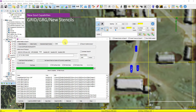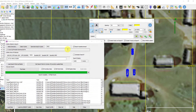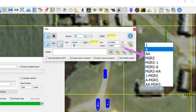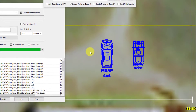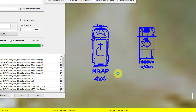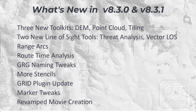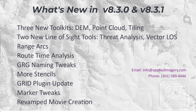Government users will see three additional capabilities: a new grid plugin that enables search and retrieval of data from the Grid Portal, new labels and naming schemes for GRGs, and a new library of vehicle stencils such as the MWRAP and Humvee. Those are some of the highlights of Quick Terrain Modeler version 8.3.0 and 8.3.1. If you'd like to learn more, please contact us at info@appliedImagery.com or 301-589-4446. We look forward to hearing from you.